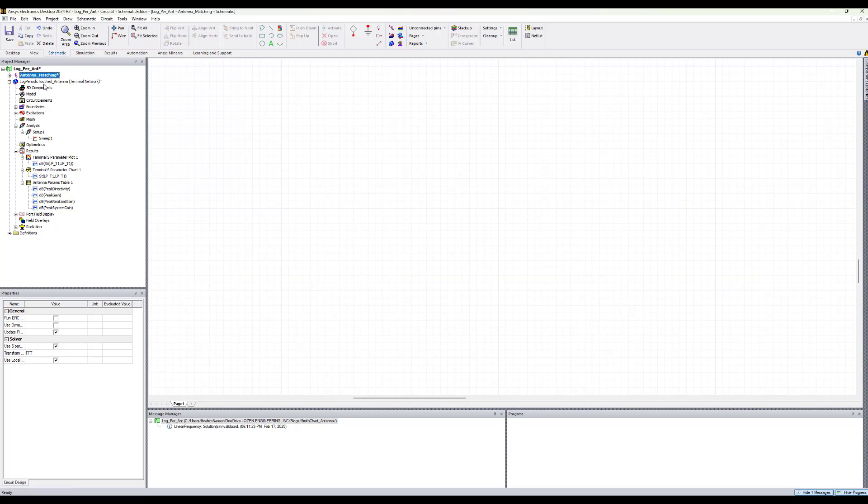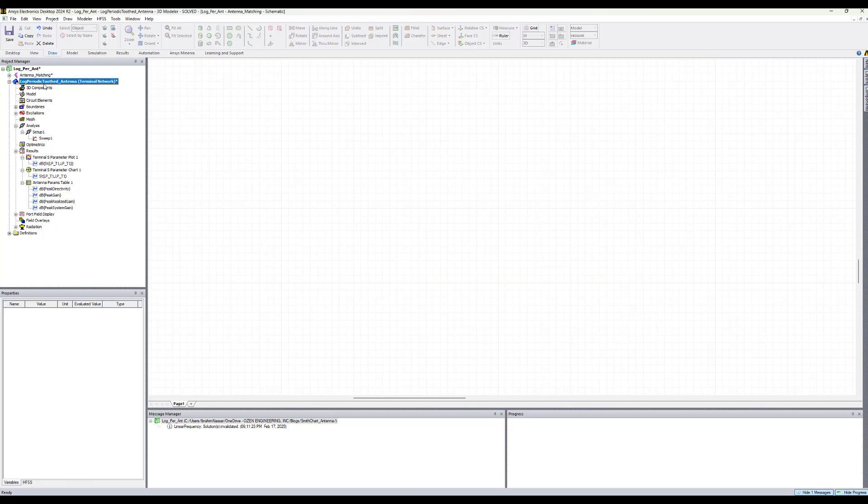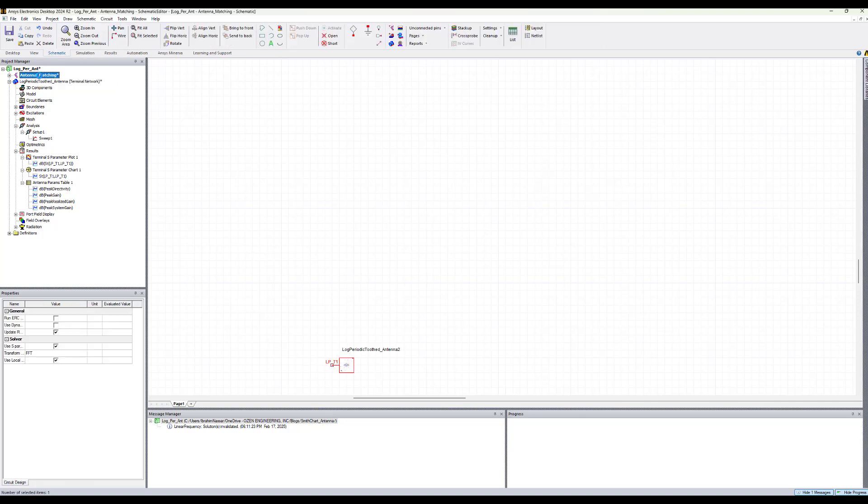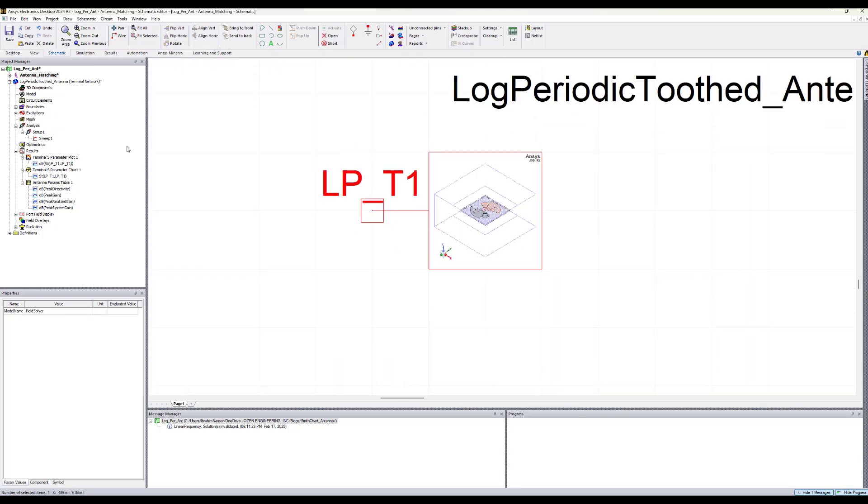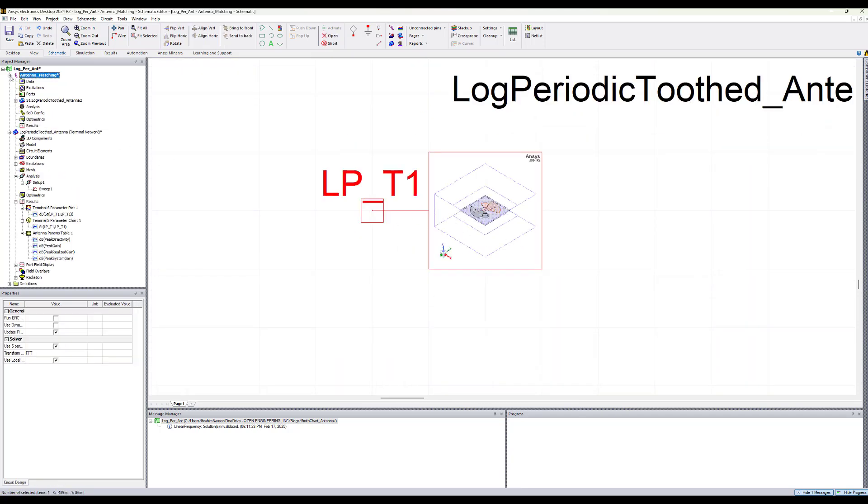Now to link the HFSS design into circuit we basically just drag it and drop it into circuit. And now as you see it will show up as a circuit component and under the circuit design.